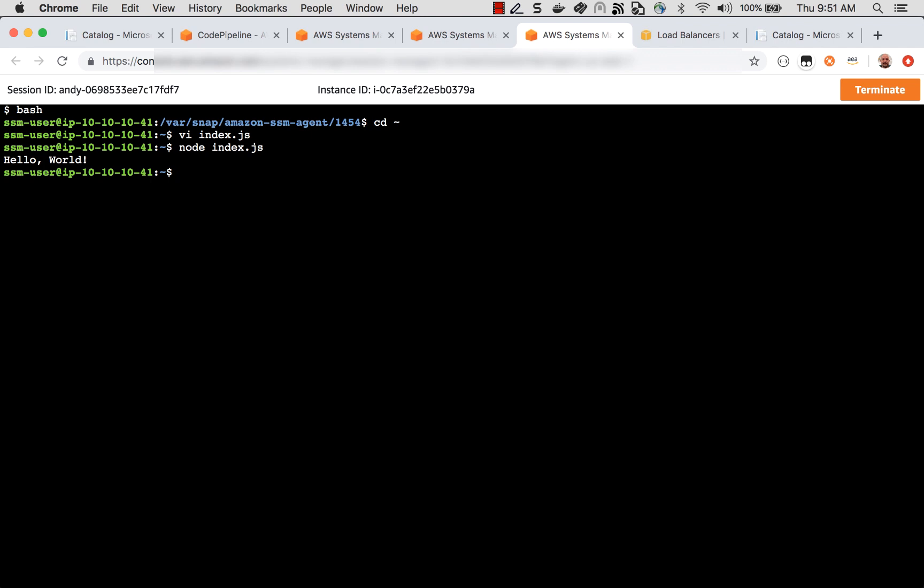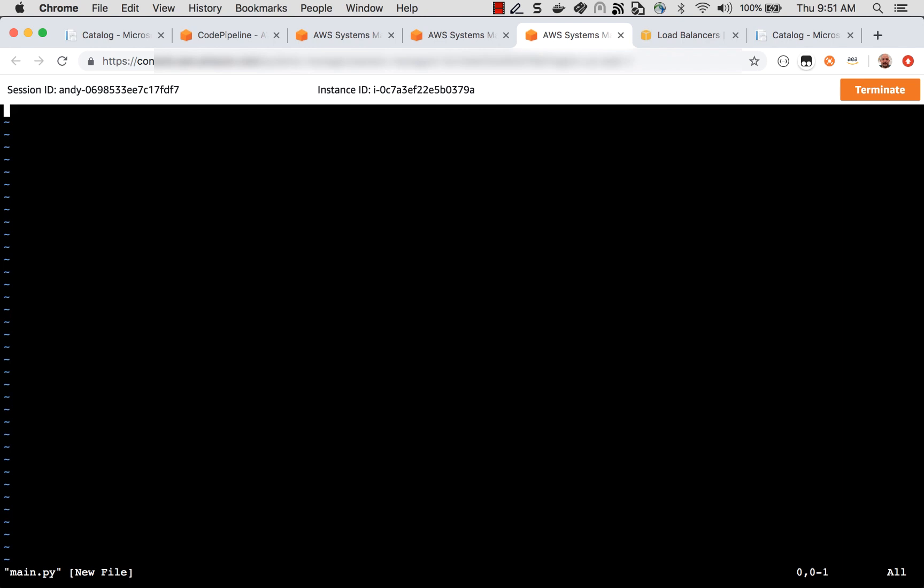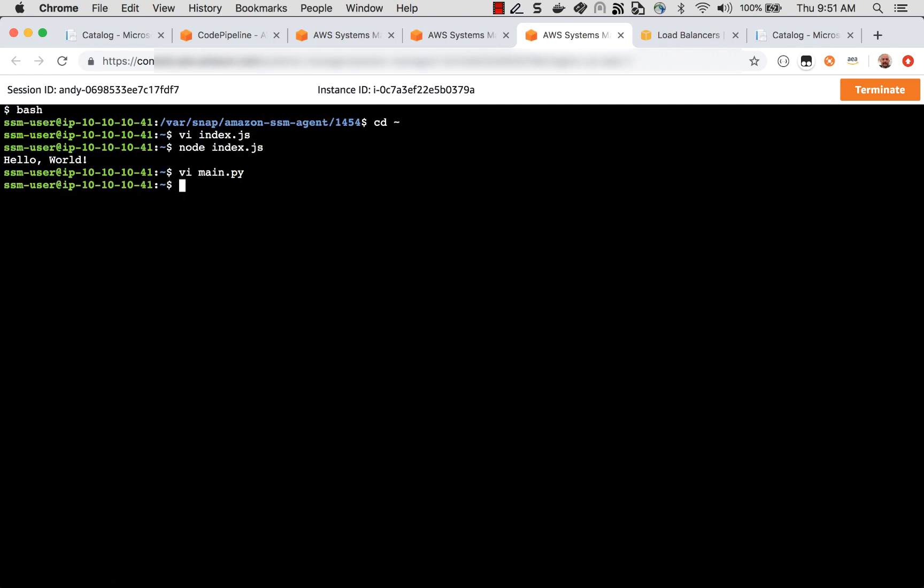How about Python? Let's go ahead and make a main.py. And we'll do print hello, world. No semicolons, this is Python. All right, save that. And we'll do Python main.py. Hey, look at that. Hello world.